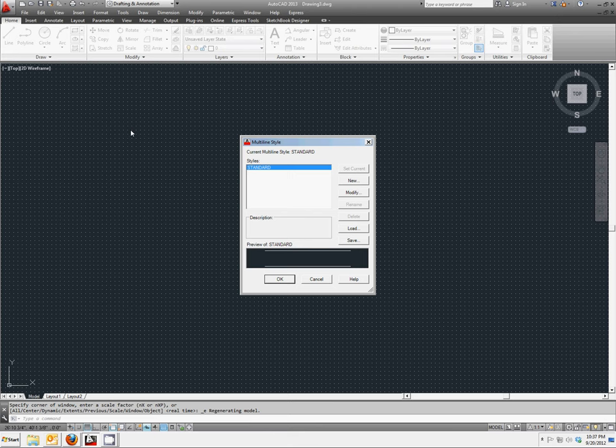The standard for this defaults to just two elements, two lines with a distance of one inch apart. We're going to change that, so we'll click on New.